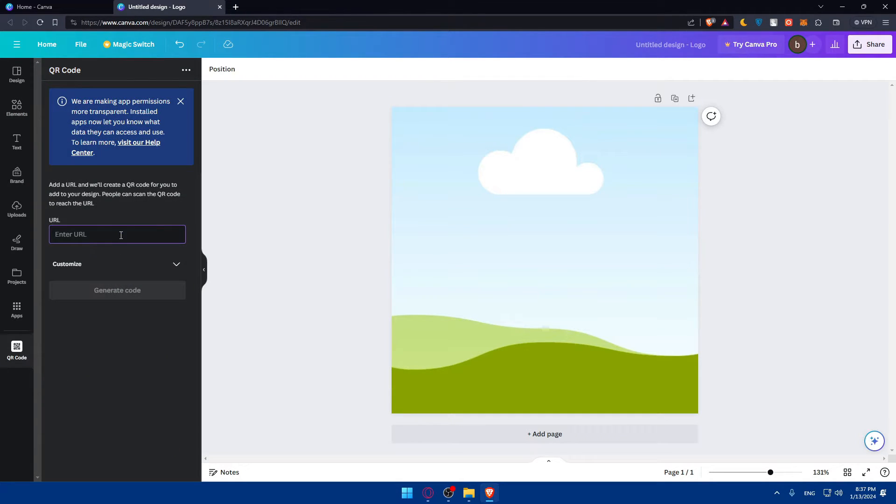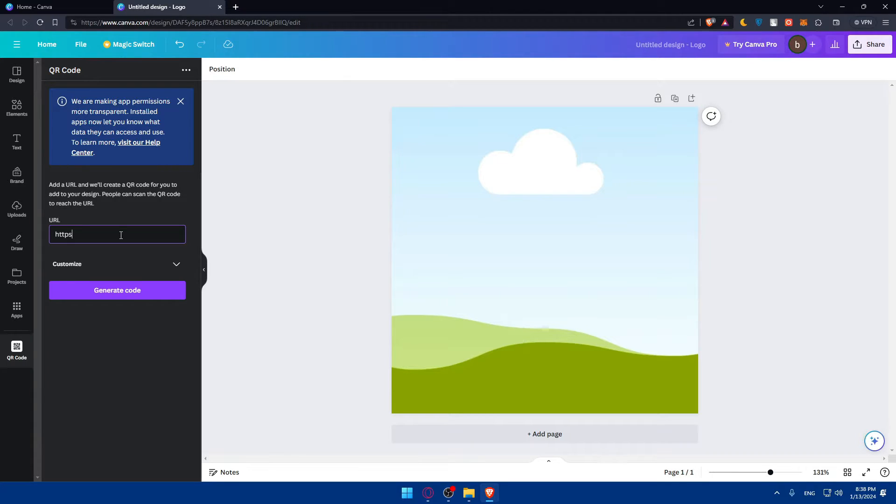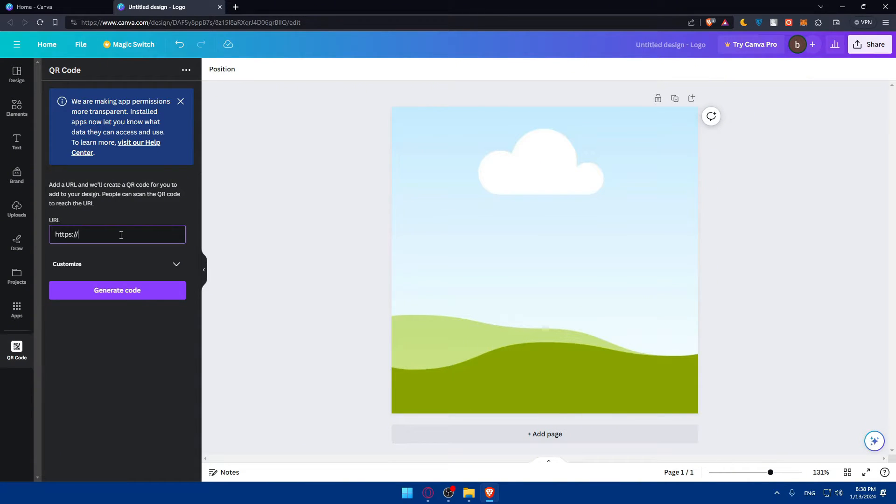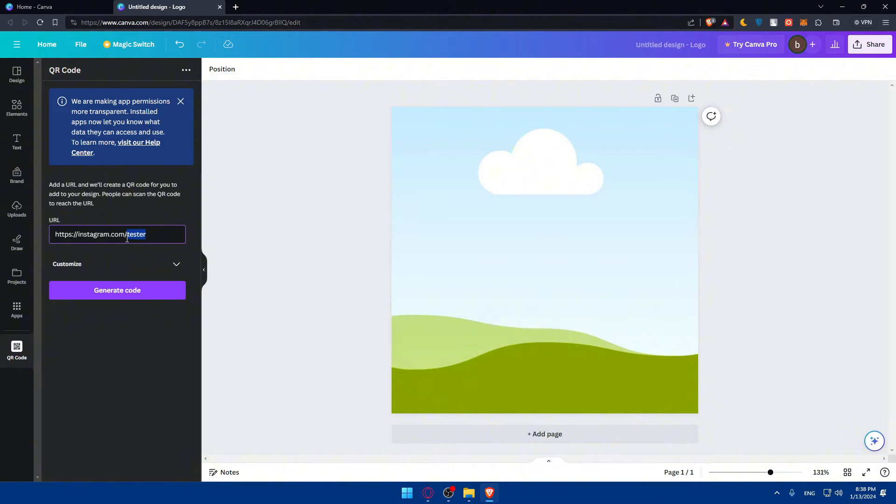Enter the URL that you want the code to take you to. As an example, HTTPS two slashes... I messed it up. I'm still messing up. So yeah, like that. And let's say this will take you, I don't know, to your Instagram account. So instagram.com slash tester. Here, of course, it should be your name.